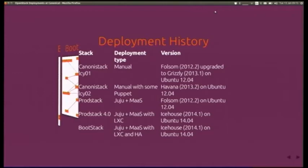There's a deployment history slide showing the progression from Folsom to Grizzly to Havana and keeping up with releases. The first deployments were manual — logging in and configuring nodes normally. Then they moved to using Puppet, then to Juju and MAS, which has given them a lot of advantages.